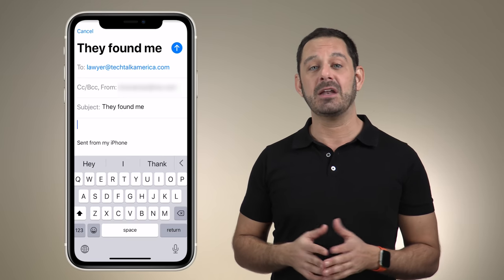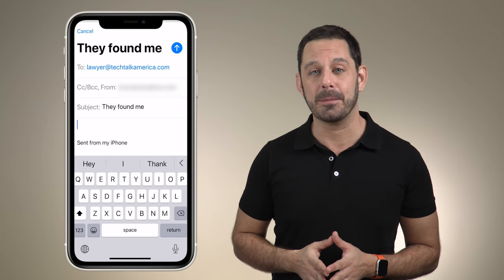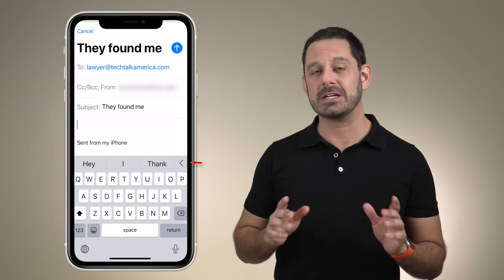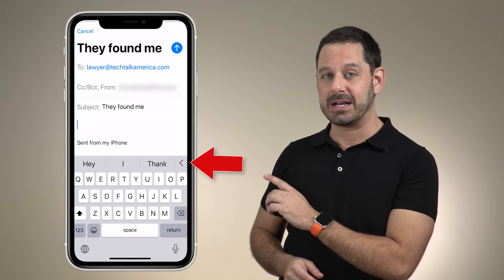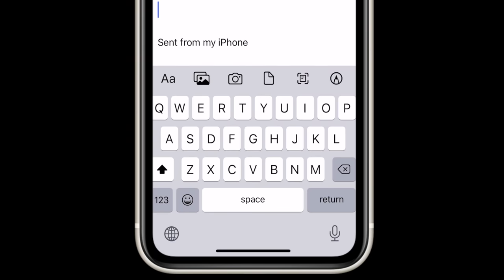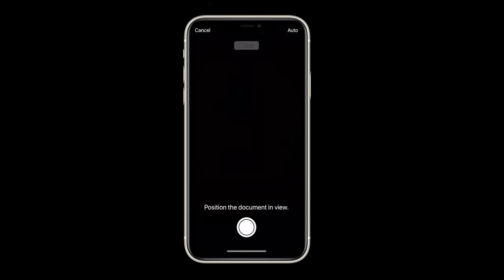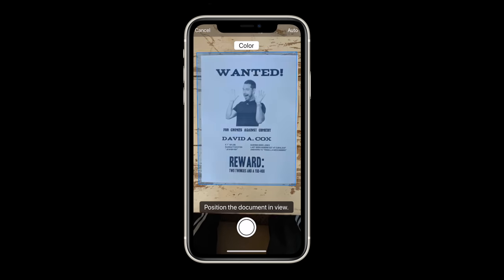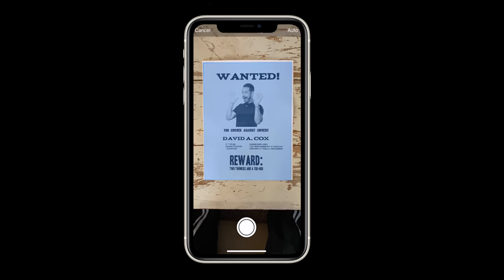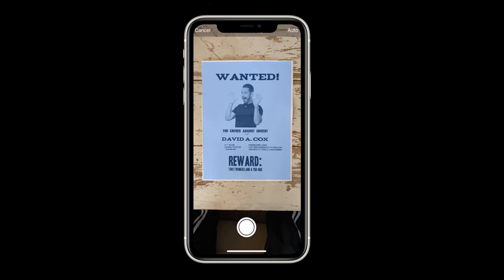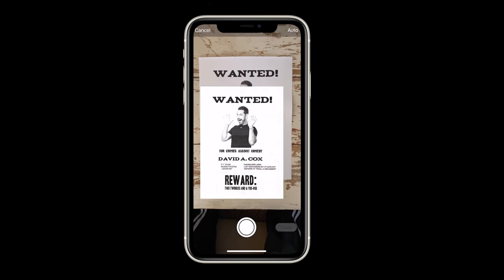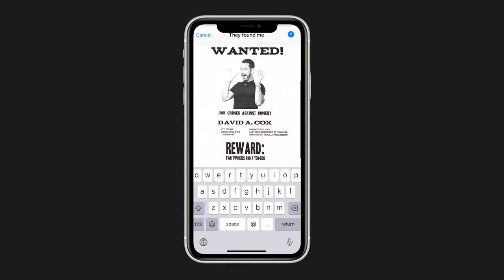All you need to do is open up a brand new email message on your iPhone or iPad. And then when you click into the body, you're going to tap on this little arrow icon here on the side. Now you're going to tap on the scan document icon right here, which will launch the camera and then just take a picture of your document. Your phone will automatically turn this into a PDF and insert it into your message.